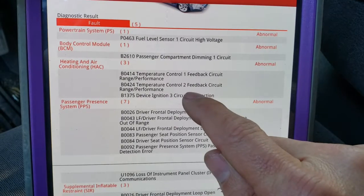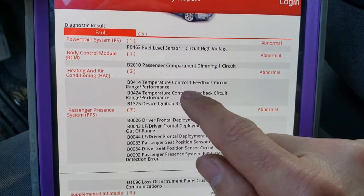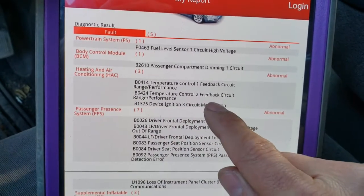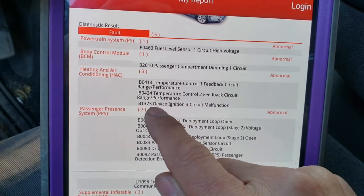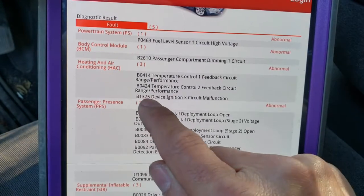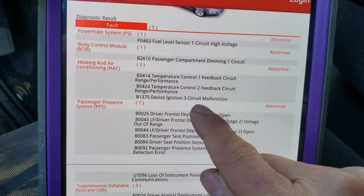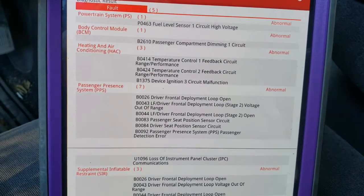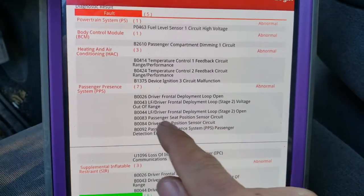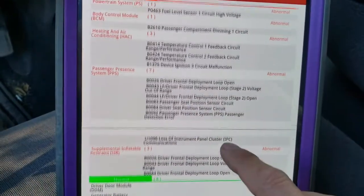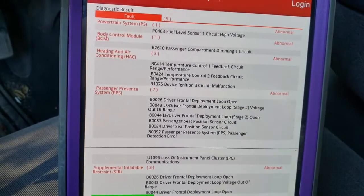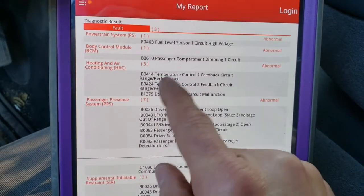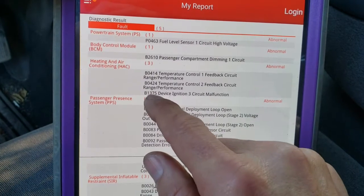Right here we have B0414 temperature one feedback control circuit range performance, B0424 temperature control two feedback circuit range performance. But this one called my attention: B1375 device one ignition circuit malfunction circuit three. So we're going to be focused on that one. There's another diagnostic trouble code, but at this point I recommend another diagnostic package for the rest of the stuff.